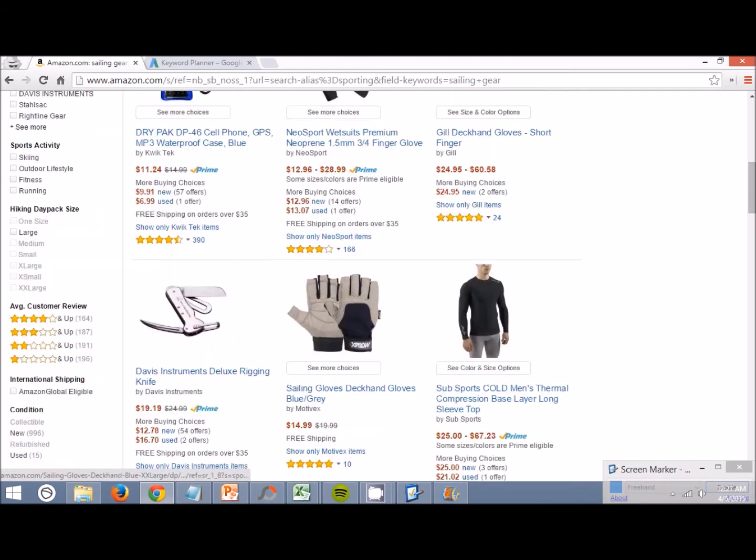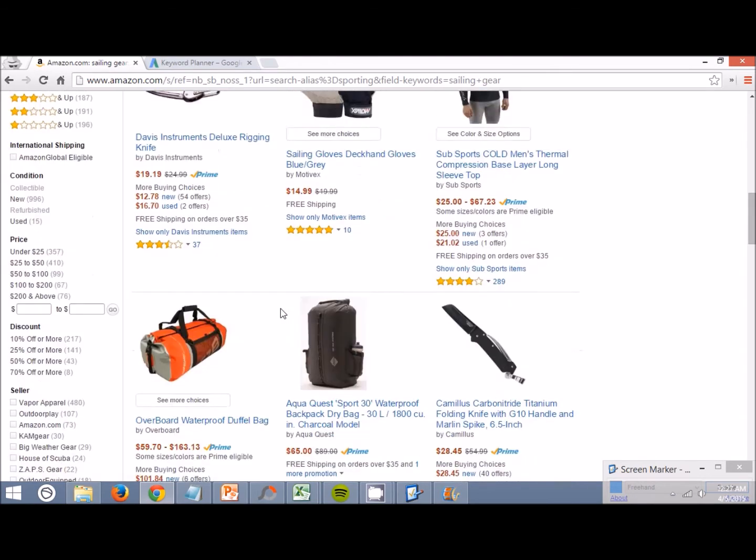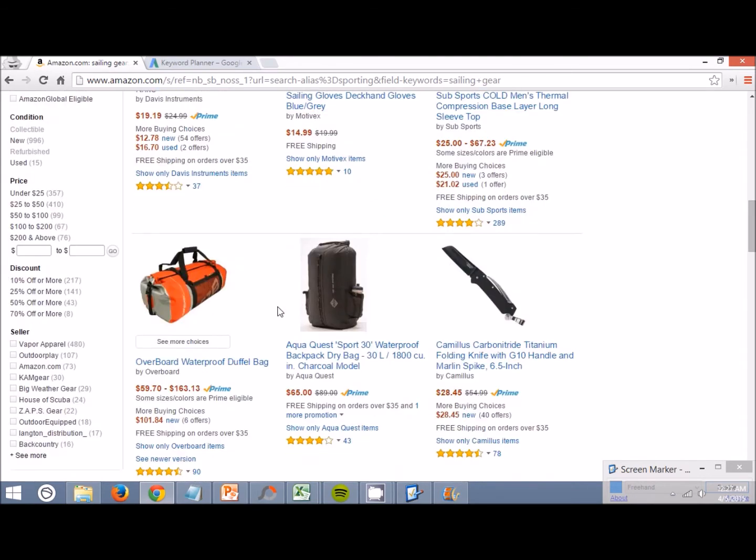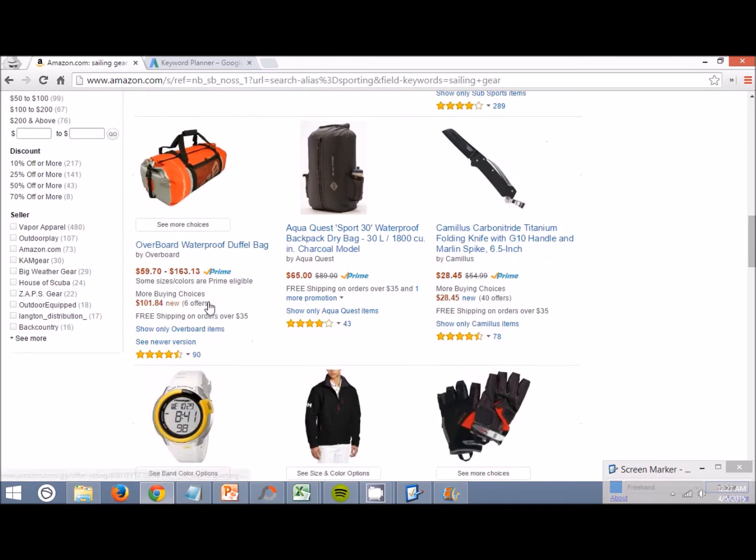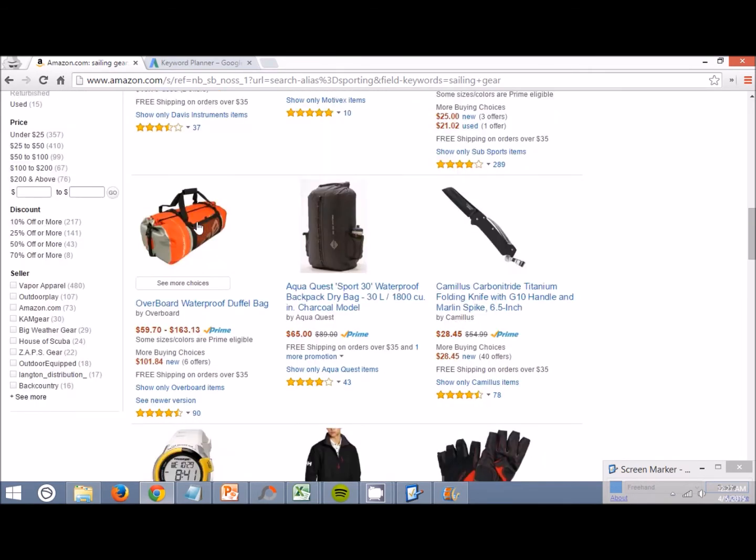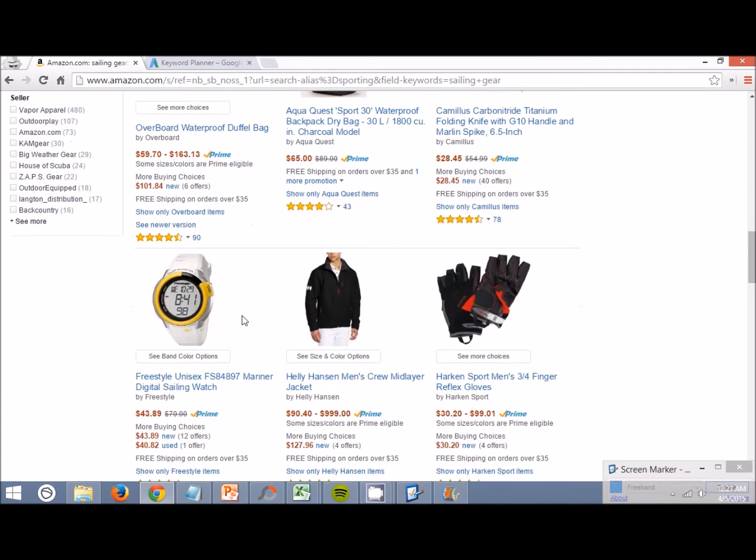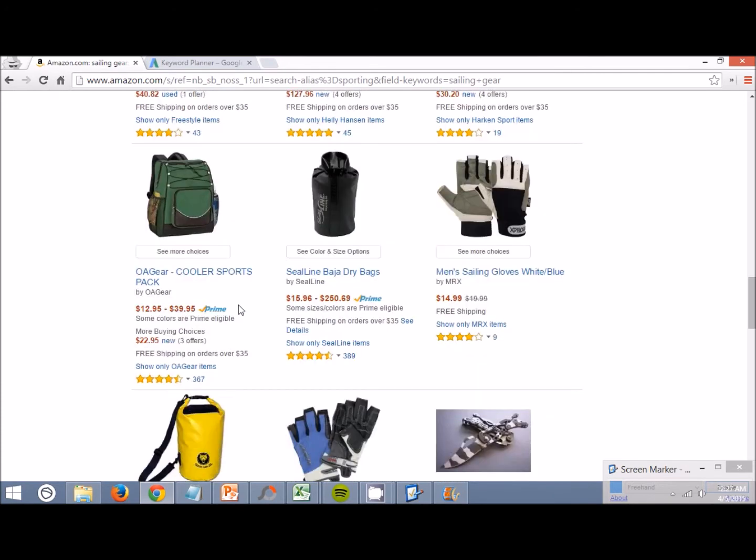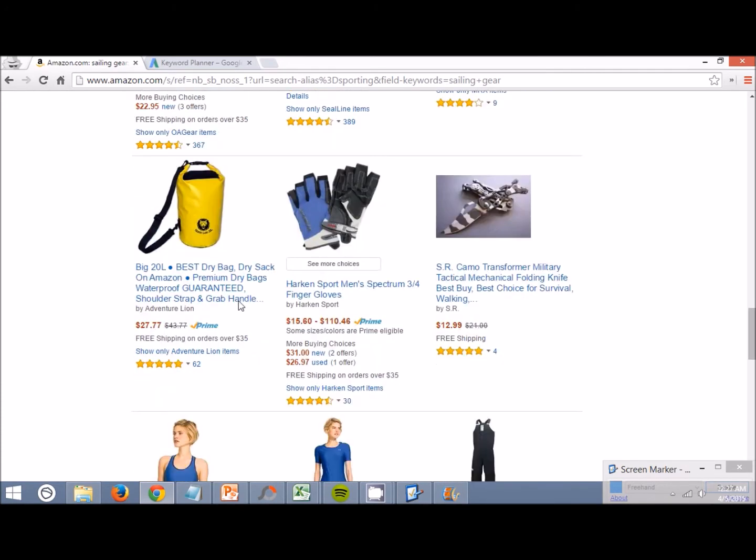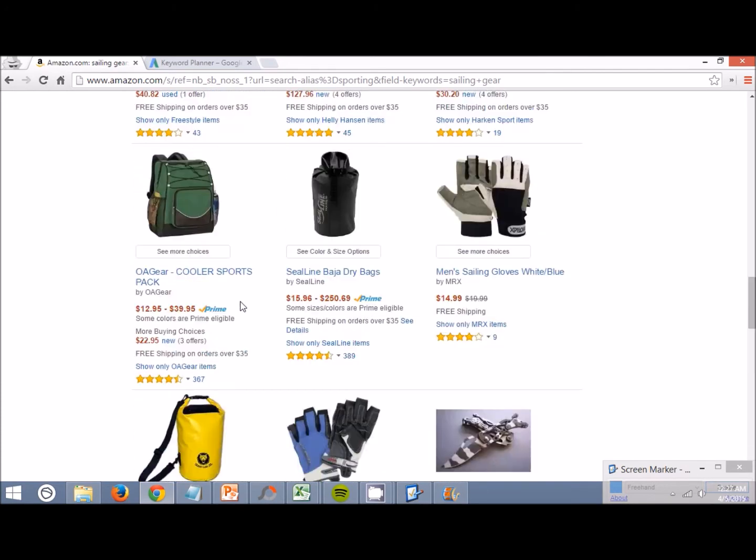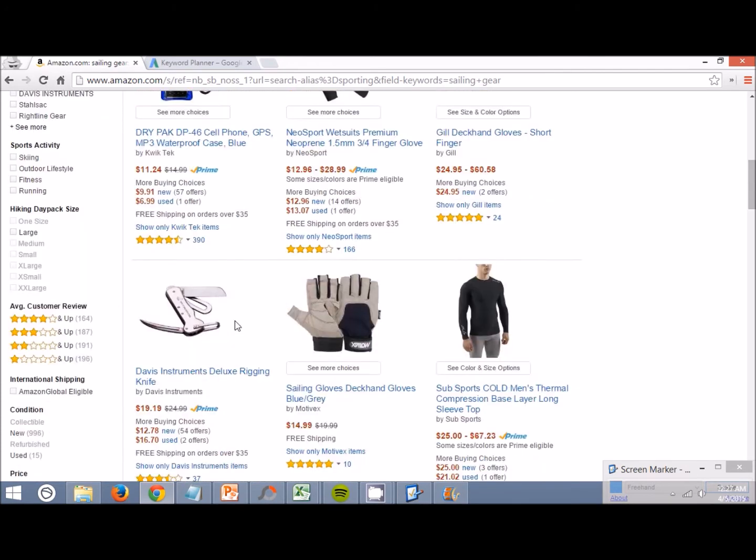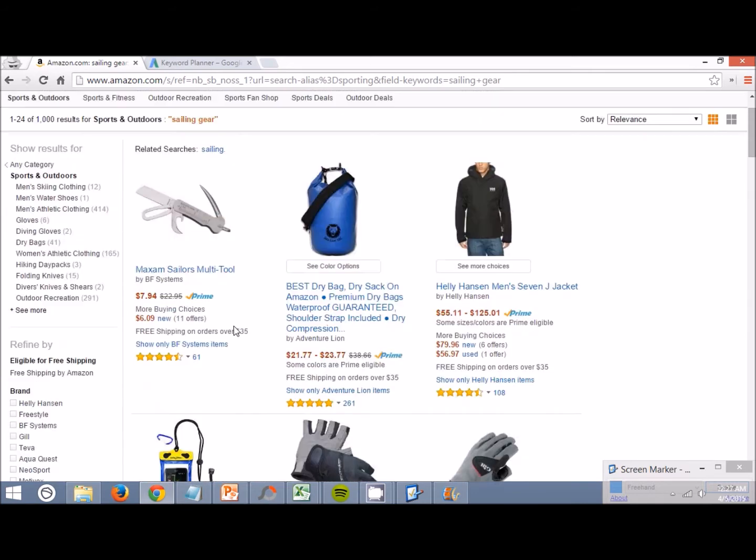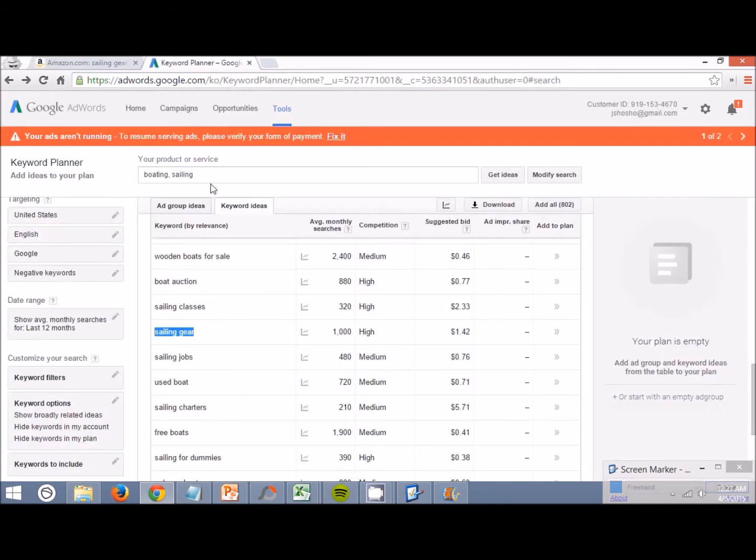Premium gloves, waterproof duffel bags could be something we could think about. Not a lot of stuff came up, but let's put it in here in the Google keyword planner and see what pops up.